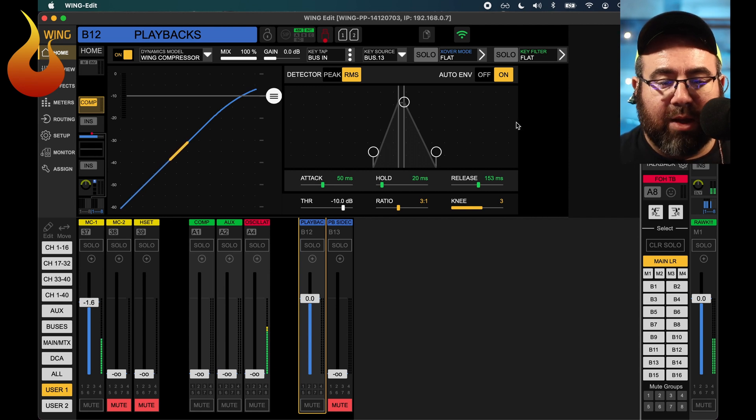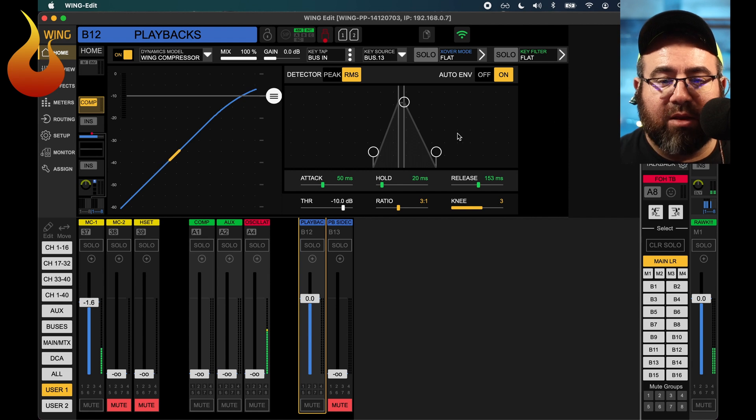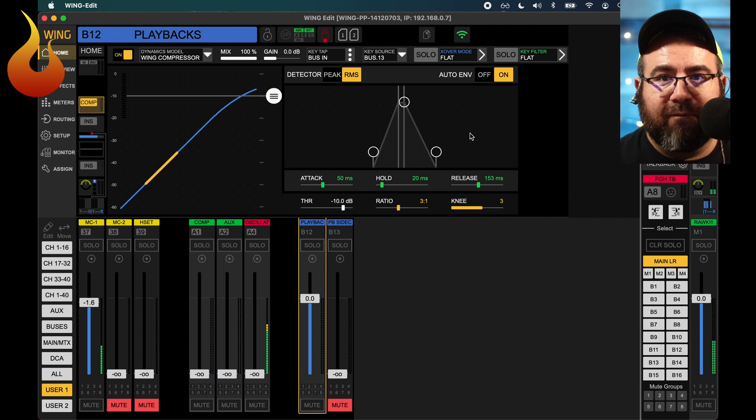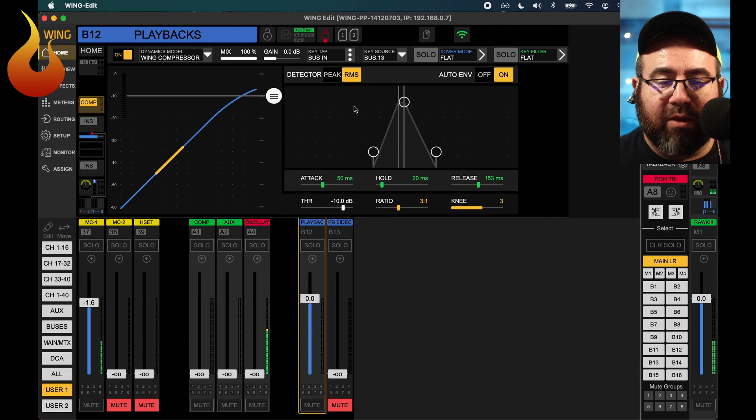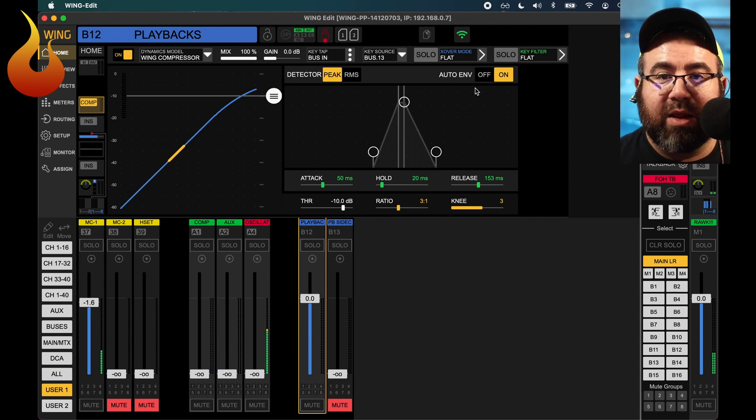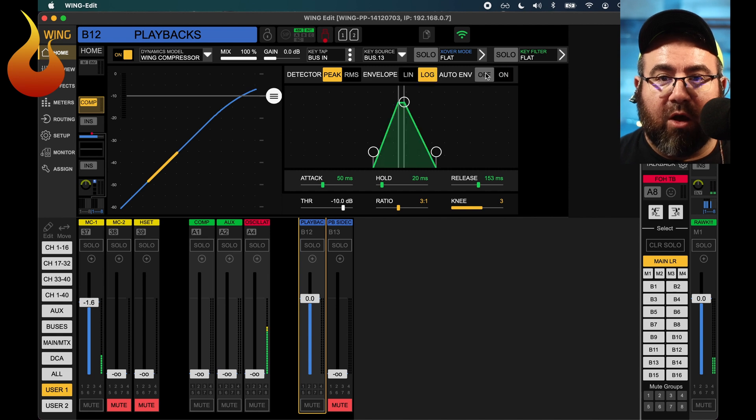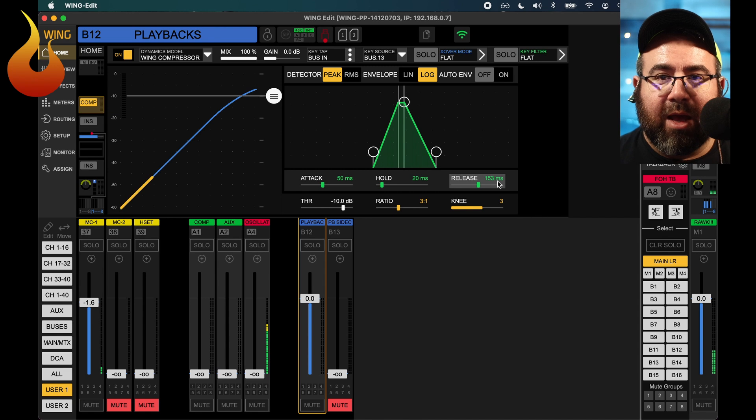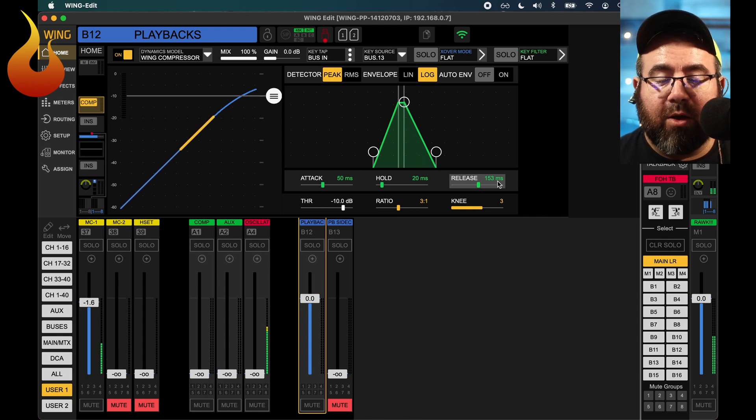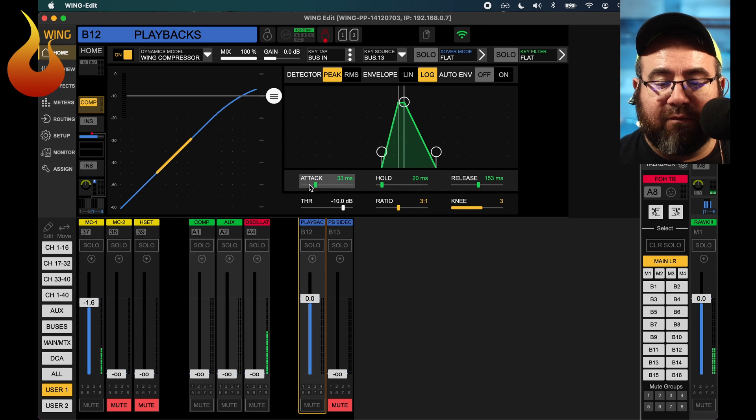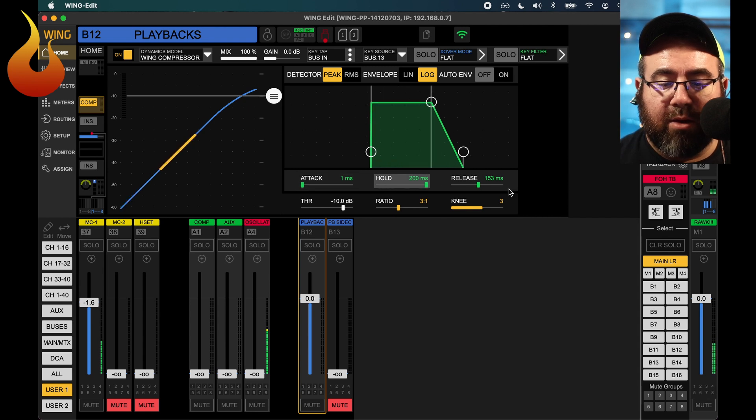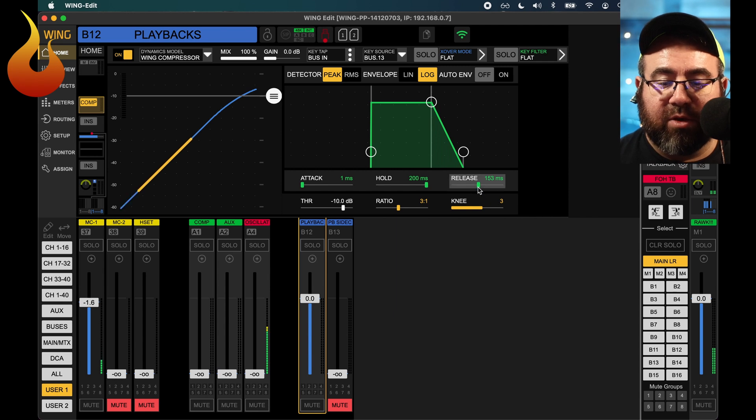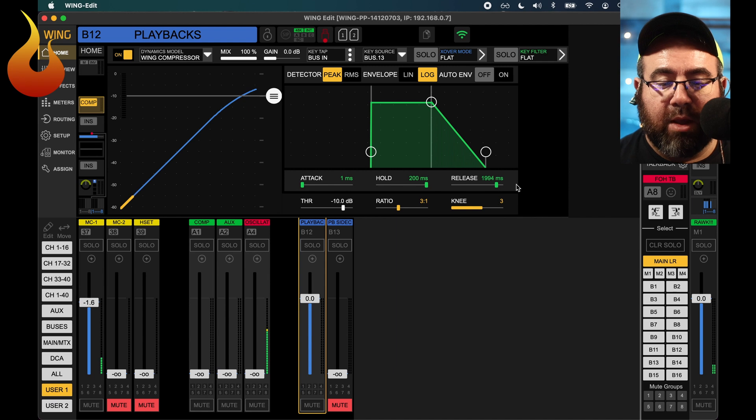All right, now that we have that going, we're going to adjust our detector settings. This is going to determine how the time functions work with our compression. So I like to turn the detector from RMS to peak. And then very importantly, the auto envelope is going to default to on, you're going to turn that to off. You'll notice that now we have control over our time settings. So our attack, hold and release. For the purpose of this video, I'm going to make this very obvious, but you can kind of play with this to your needs. But we're going to make the attack very fast. We're going to do about one millisecond. Hold, we're going to max out at 200 milliseconds, and then release. For today's video, we're going to do that at about two seconds or 2,000 milliseconds.